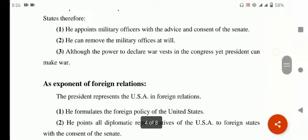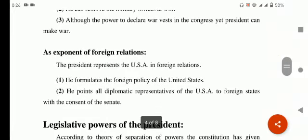Next point آجاتا ہے as an exponent of foreign relations — president جو ہے وہ foreign relations یعنی خارجی تعلقات میں as an exponent بھی کام کرتا ہے۔ Exponent یعنی advocate جو اپنے ملک کے دوسرے ممالک کے ساتھ تعلقات کو promote کرتا ہے۔ The president represents the USA in foreign relations. He formulates the foreign policy of the United States۔ وہ USA کے diplomatic representatives کو foreign states میں appoint کرتا ہے with the consent of the Senate۔